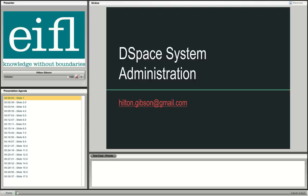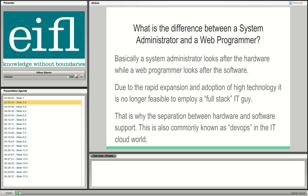This may be a new concept to most of you. I don't know what role you play with institutional repositories, but in my opinion, a successful repository is built and maintained by a good system administrator. Let's start with the first slide.